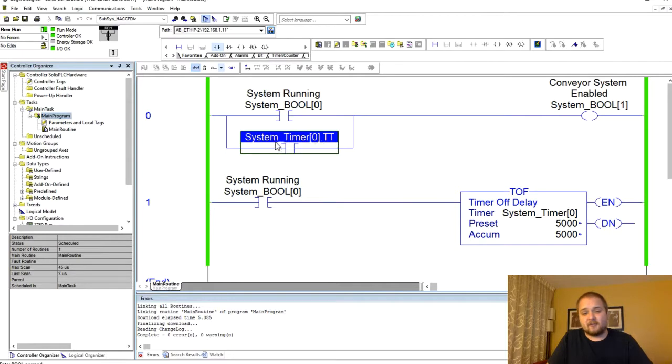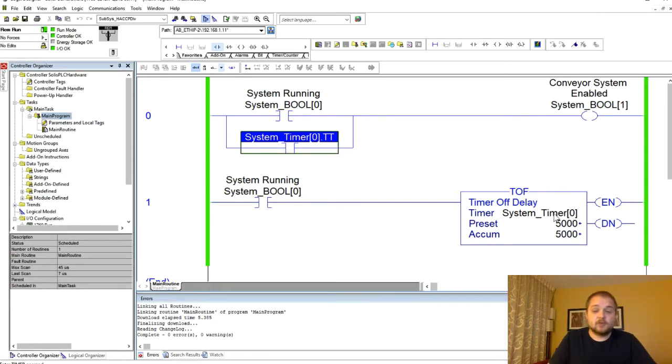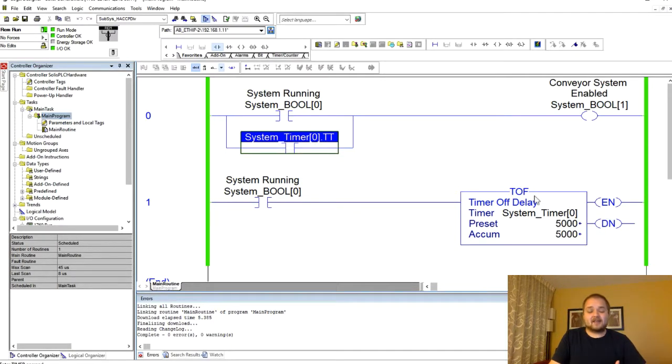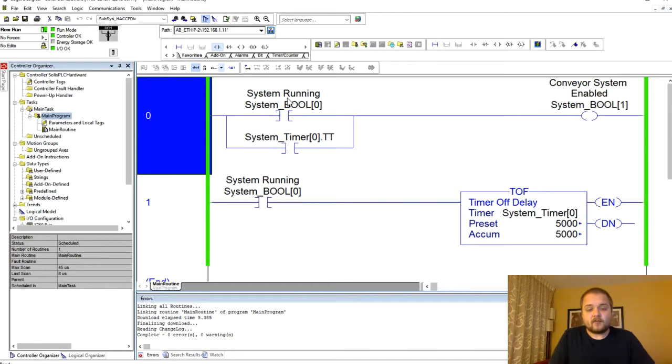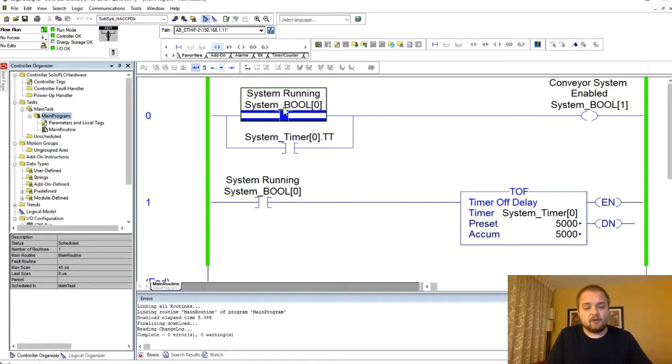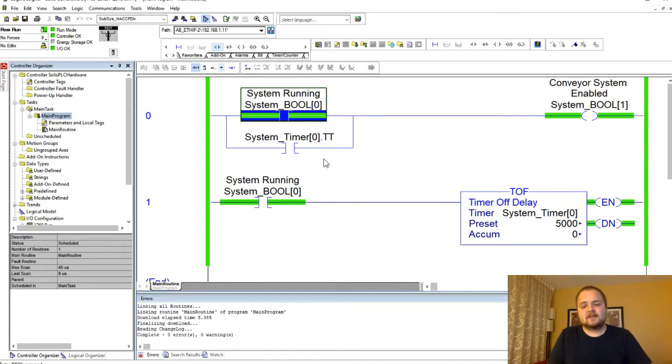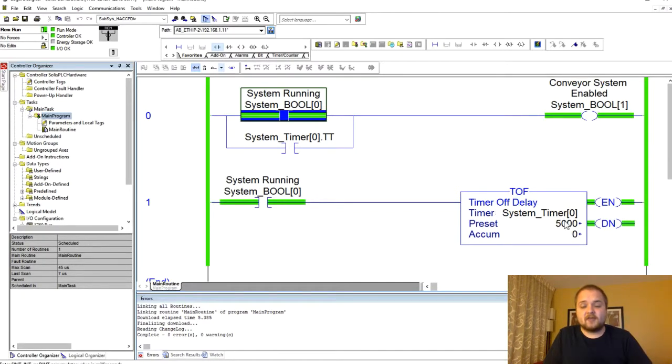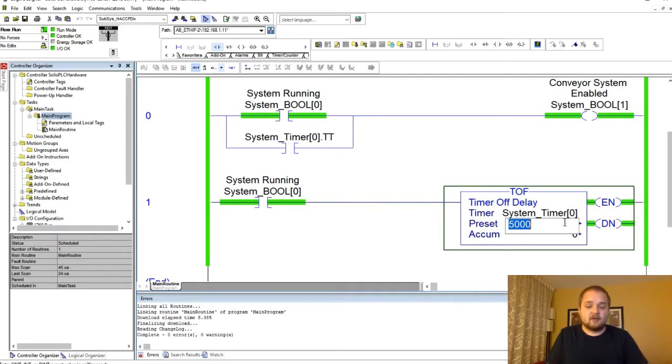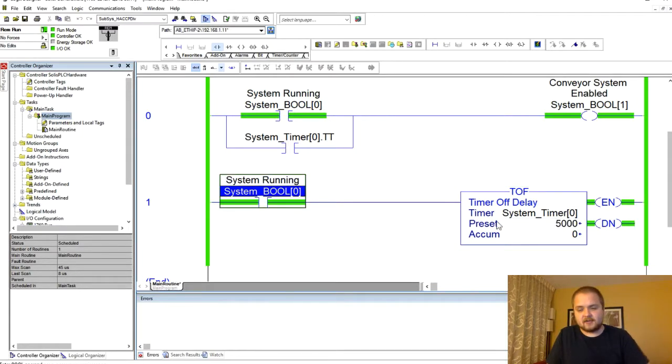The associated timer of course is system timer zero which is our timer off delay timer. Now let's do that one more time since I was explaining and you may not have caught this, but essentially whenever I turn off the system this timer starts counting.